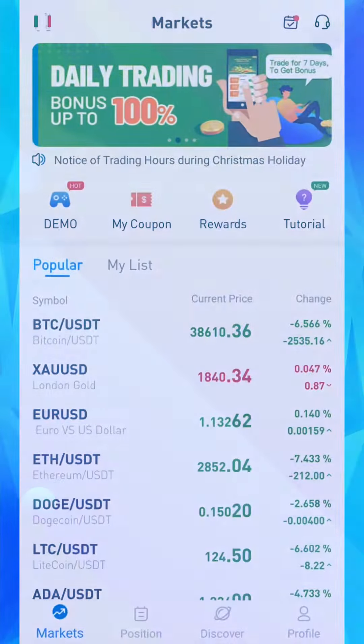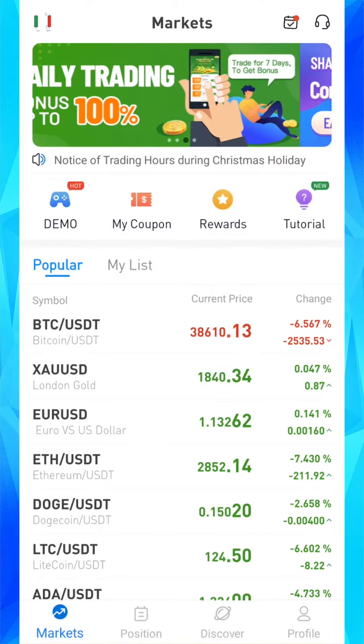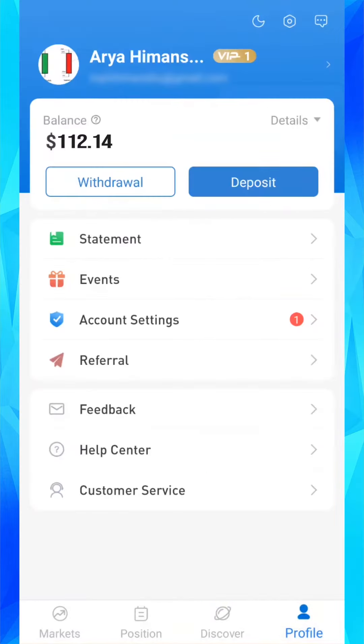Deposits are very simple. For deposit, go to profile. Here you will see your balance. Then click on deposit.